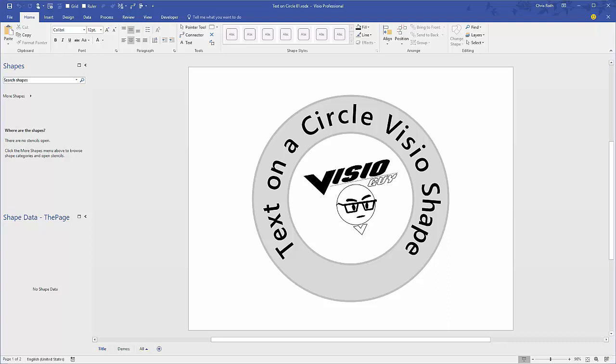Hello everybody and thanks for tuning in. I wanted to take a few minutes to show you how the text on a circle visual shape actually works and explain some of the quirks behind it.